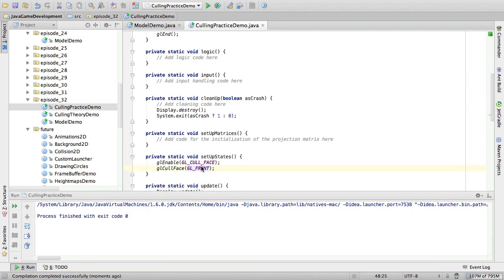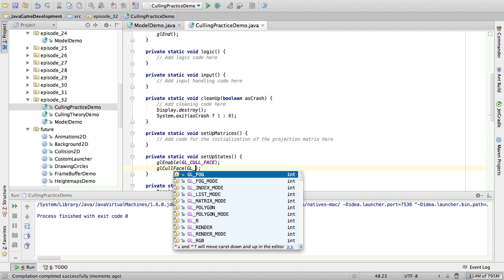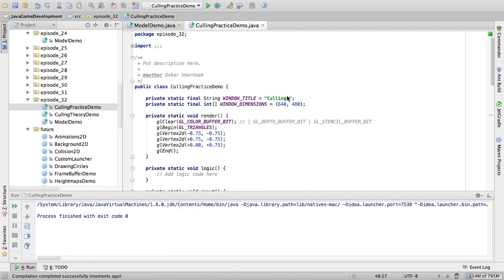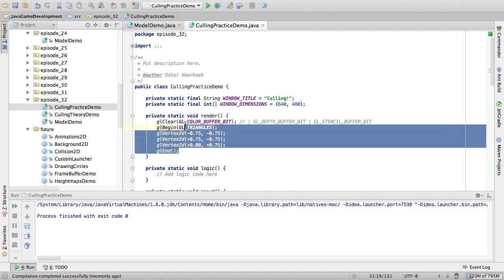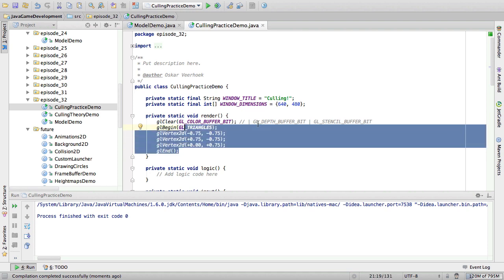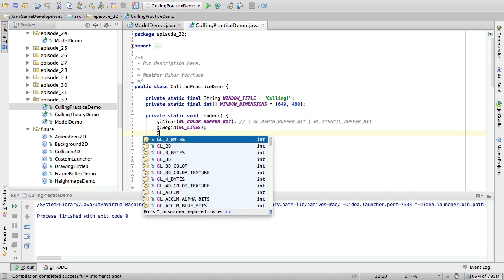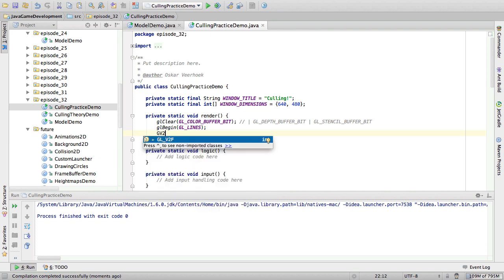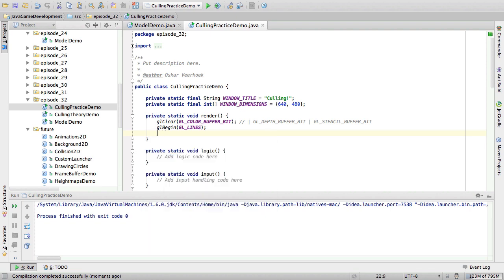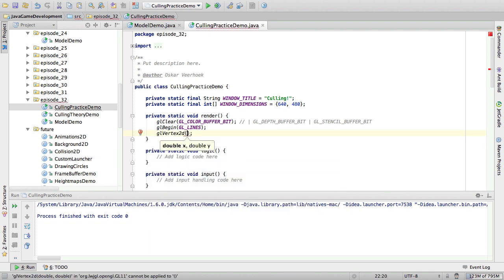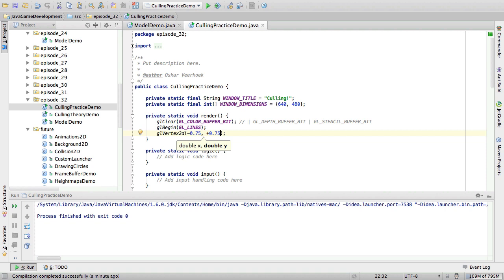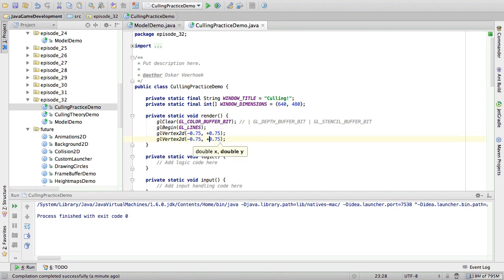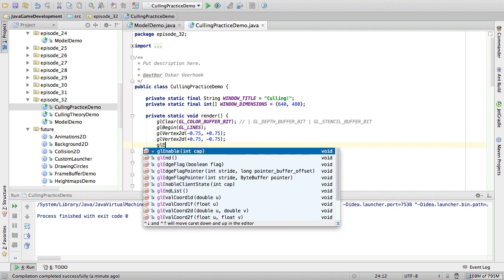Now, just to prove that this does not affect points and lines, I'm going to draw some points and lines. So instead of triangles, it's going to be lines. And we'll draw a line from the upper left corner of the window to the bottom right corner of the window with an offset of 0.25. So GL vertex 2D, minus 0.75, plus 0.75. And then minus 0.75 as the second parameter, and plus 0.75 as the first parameter. And then we say end.